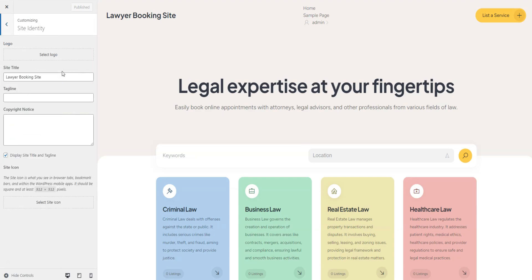In the Site Identity section, you can set the website logo, edit the site's title and tagline, add a copyright notice, and set the site's icon.